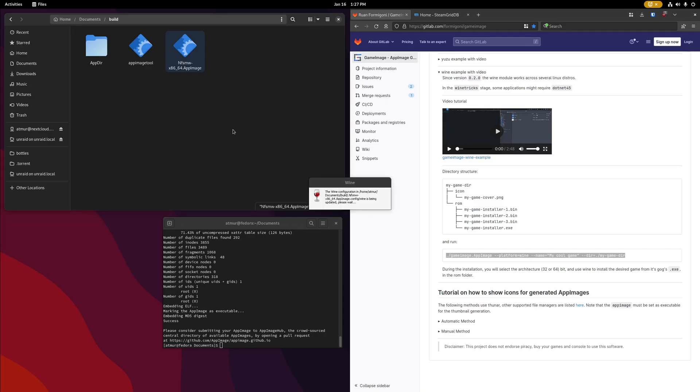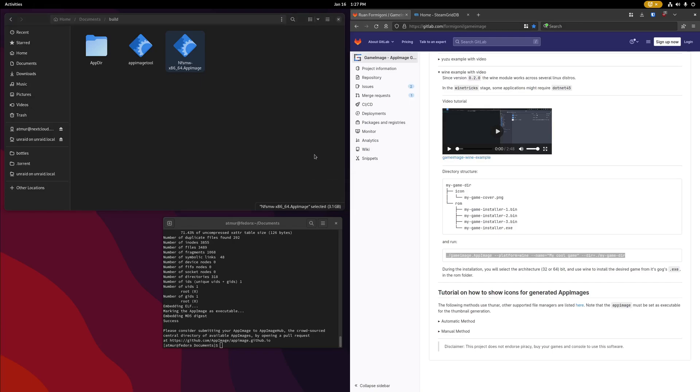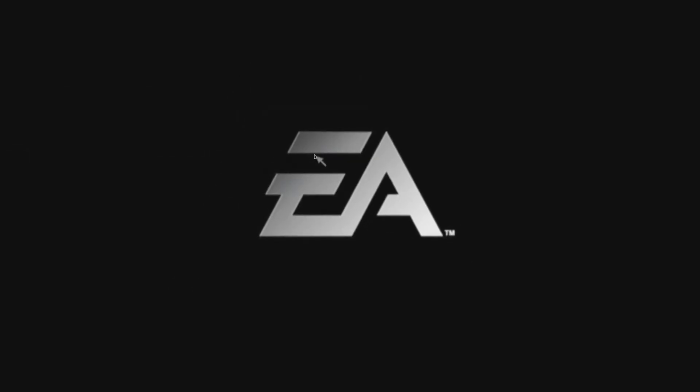The first time you open the app image file, it's going to go through this wine setup process. That's fine, it'll be much faster the next time you launch it. And there we go. That's our game running.